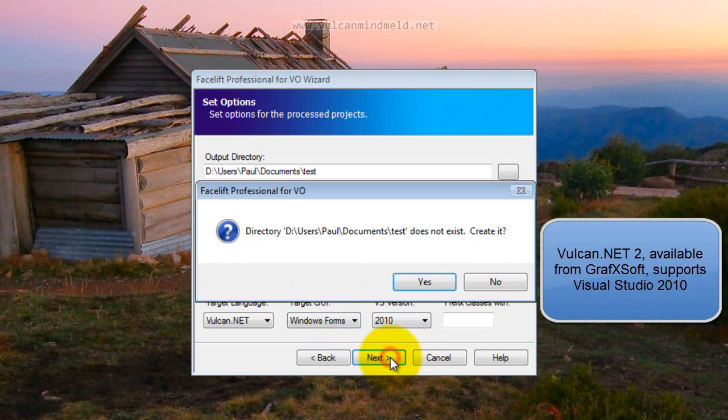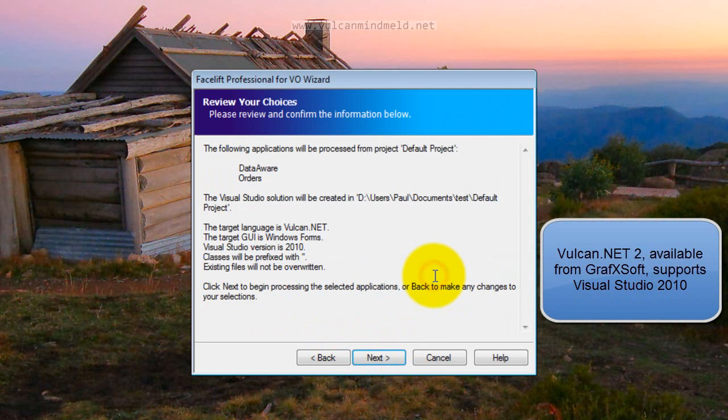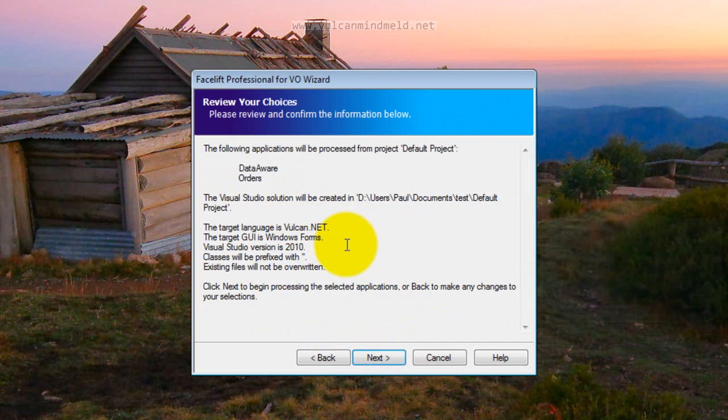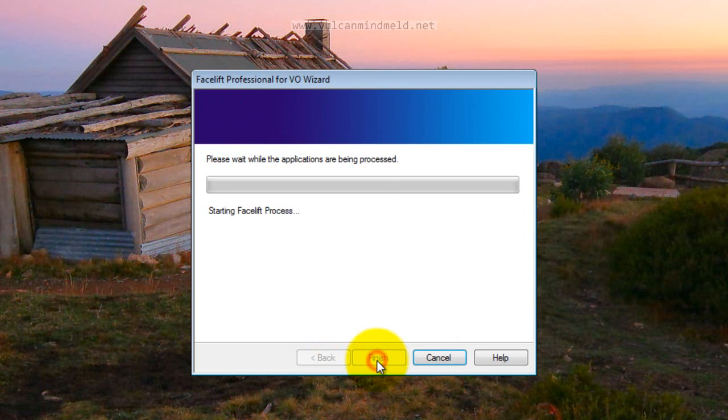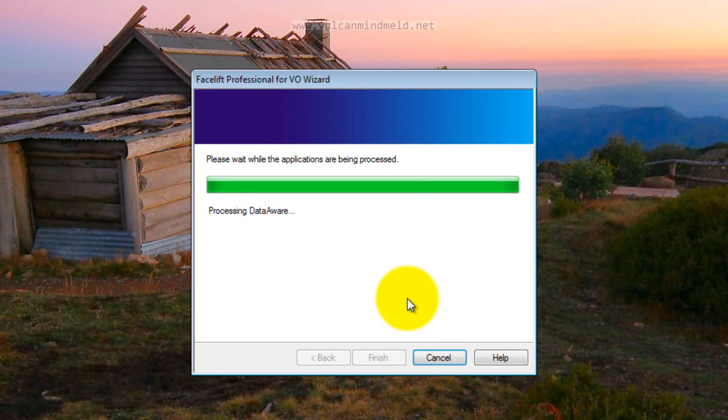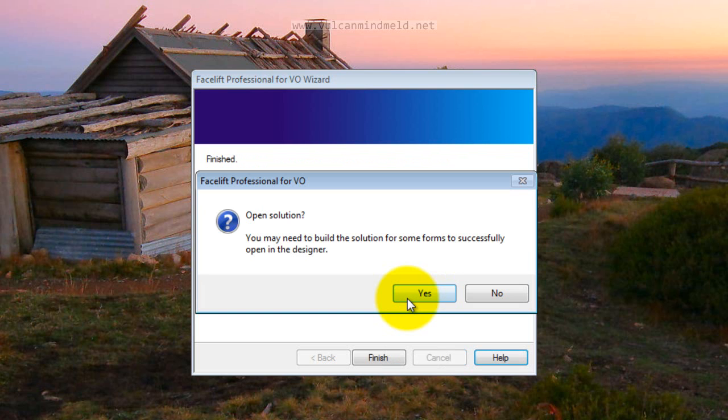Click Next and review the choices we've made and click Next again. Facelift does its work, pulling out the Windows binary entities from the Visual Objects repository and creating the Visual Studio solution. You can open it now.